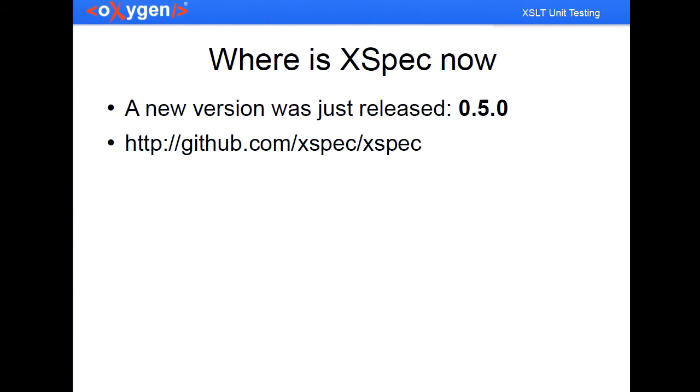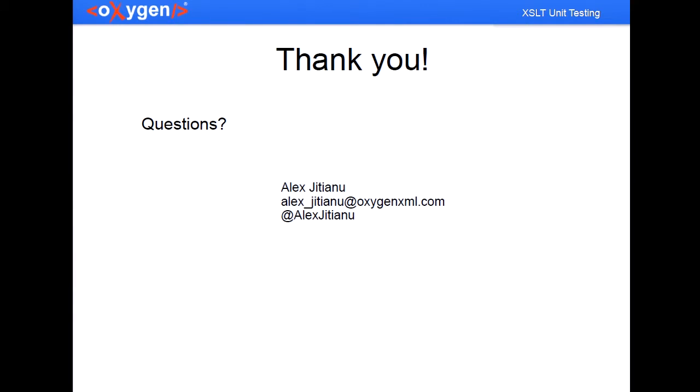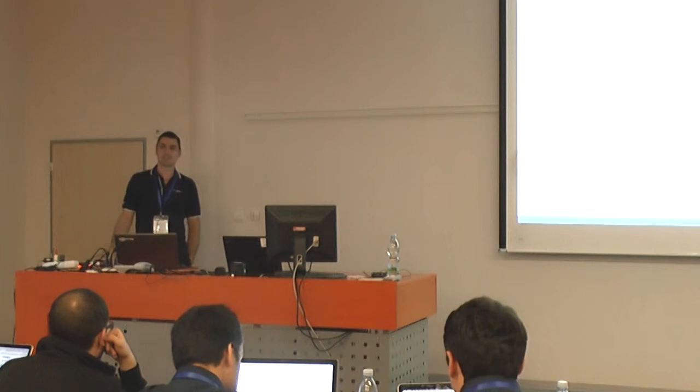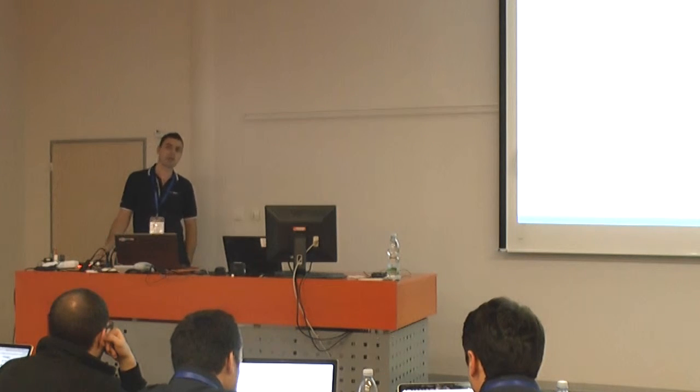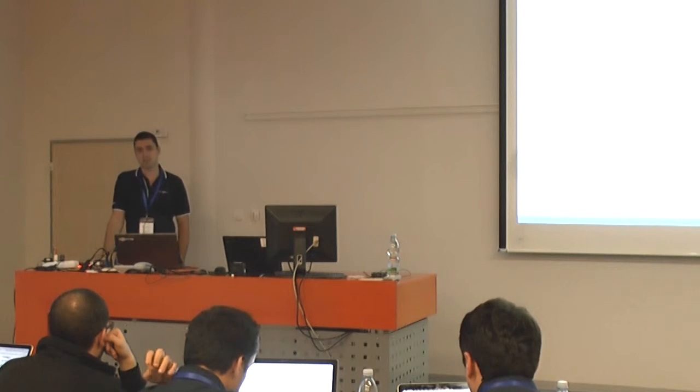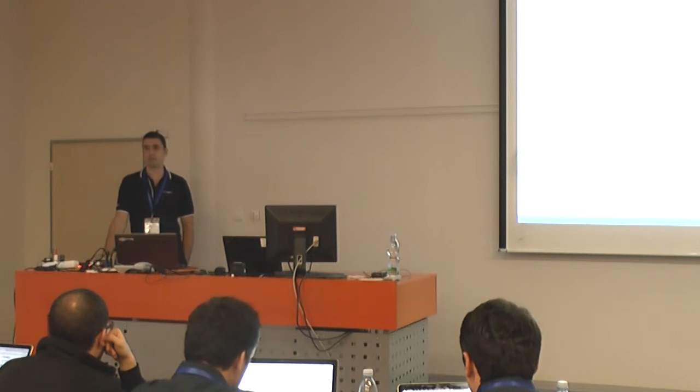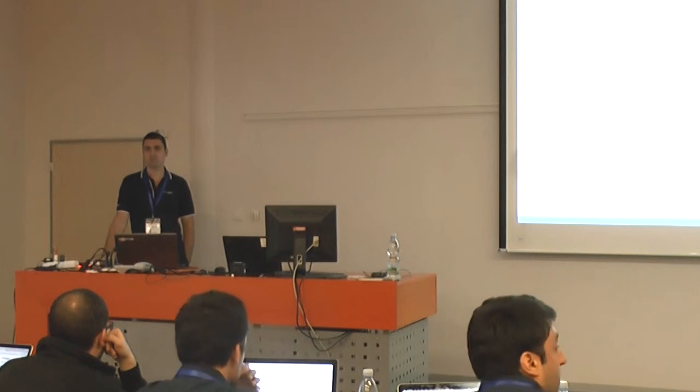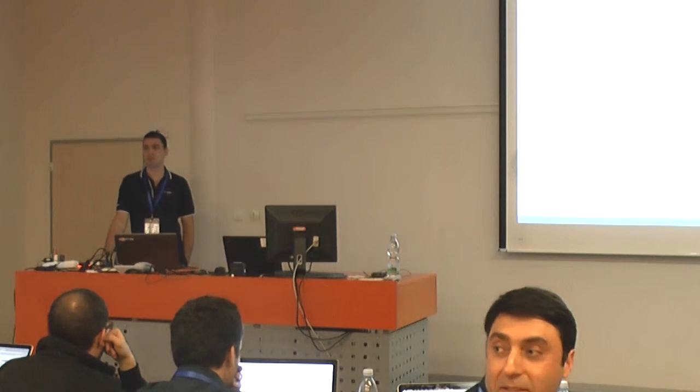So it was a short presentation just to raise your interest. Now, if you have any questions, any ideas on how we could build on top of that plugin that I've just presented. Yes, Nigel.